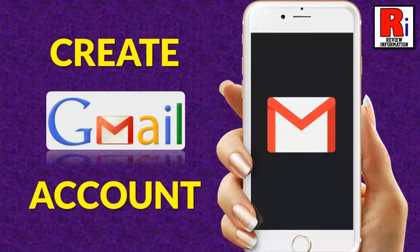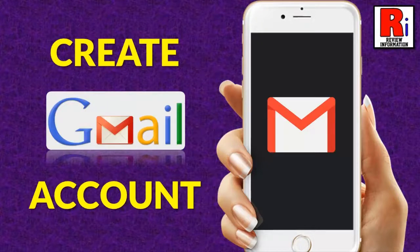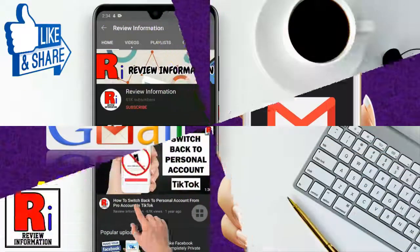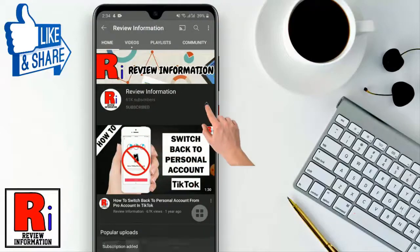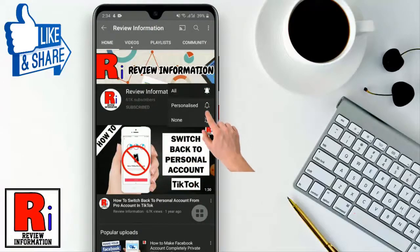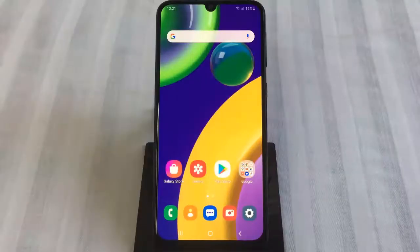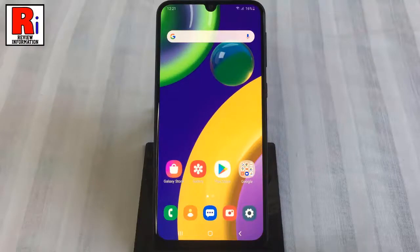Hello viewers and welcome to review information. In this video I will show you how to create a Gmail account from your mobile. Subscribe to my channel and hit the bell icon to get notified of any updates.